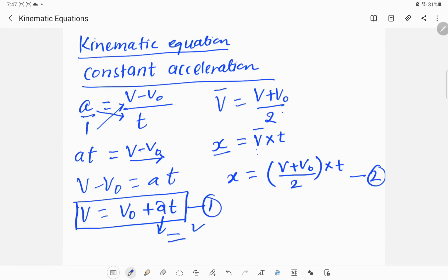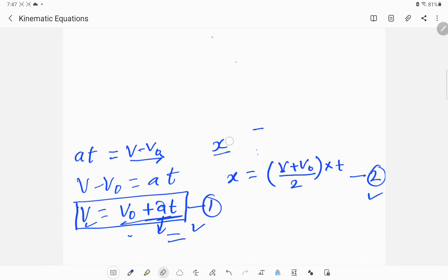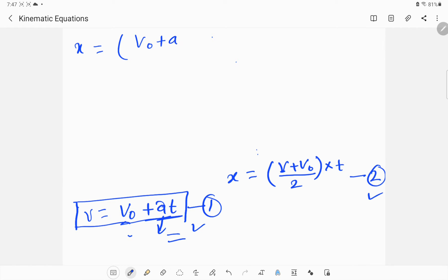To get a third equation, we substitute the value of v from equation one into equation two, replacing v with v₀ + at. So x = (v₀ + at + v₀) / 2 × t.